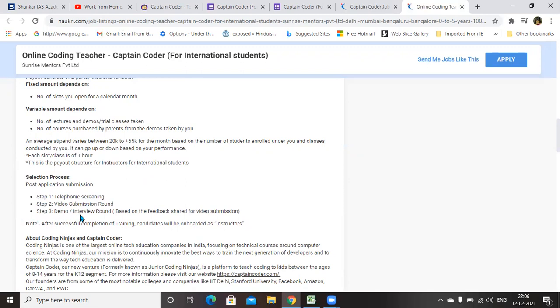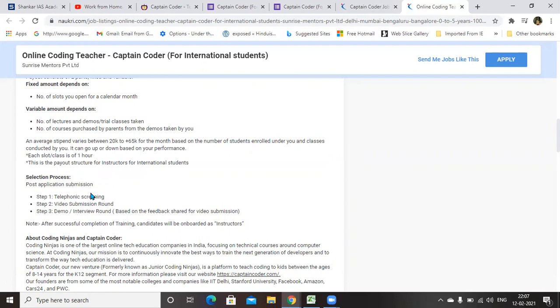After you are clearing this round, you will have a demo round, last round, that is interview round based on the feedback for video submission. Once if you clear video submission round, you should give a demo. This is the selection procedure.